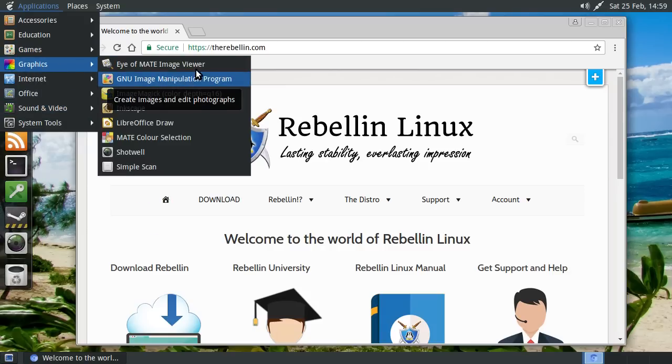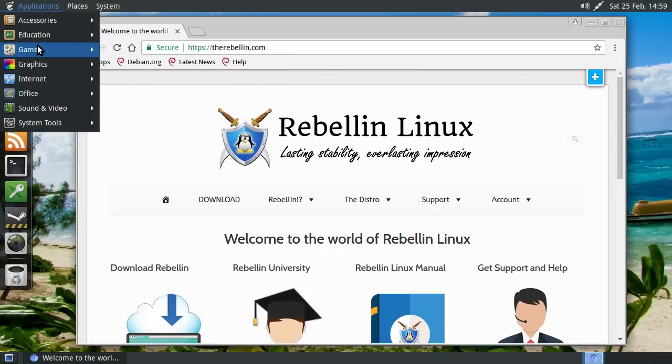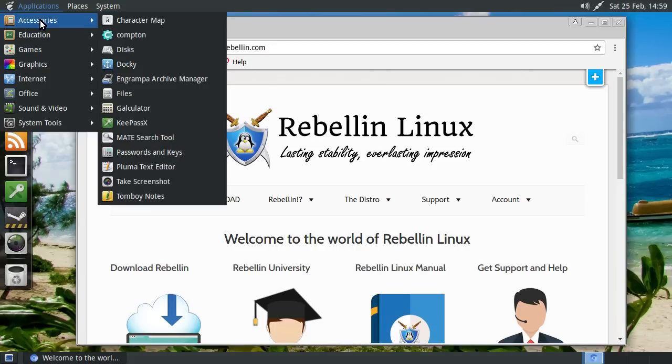It comes with the GIMP. It comes with Shotwell, Simple Scan. So it's a pretty decent software selection.